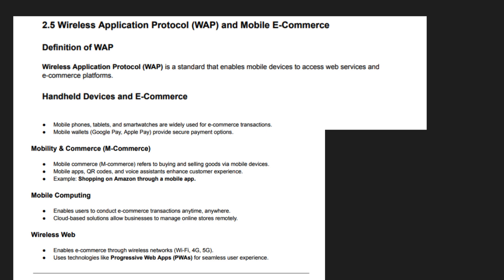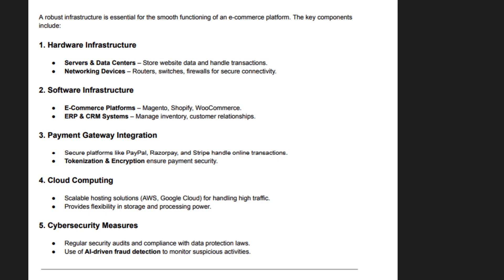E-commerce companies use responsive web design and mobile apps to enhance user experience. Security features like biometric authentication and tokenization protect mobile transactions. The rise of progressive web apps has improved mobile shopping without requiring downloads. With voice assistants and AI chatbots, mobile commerce is becoming more interactive and personalized. Wireless application protocol and wireless technologies continue to evolve, making e-commerce more accessible.